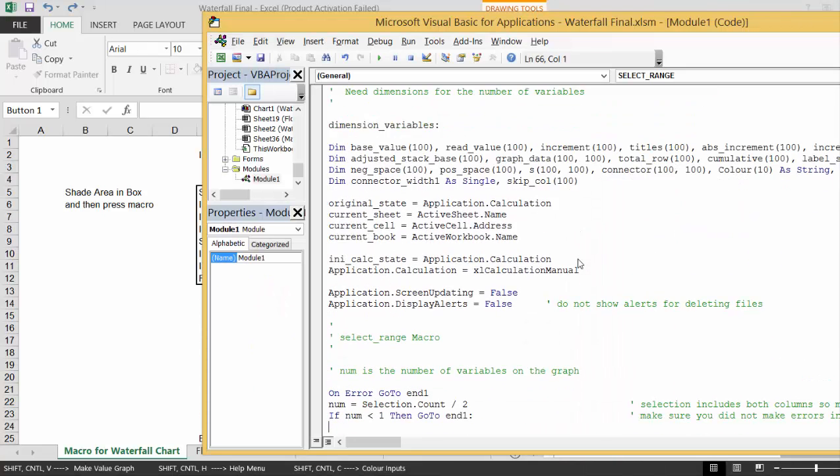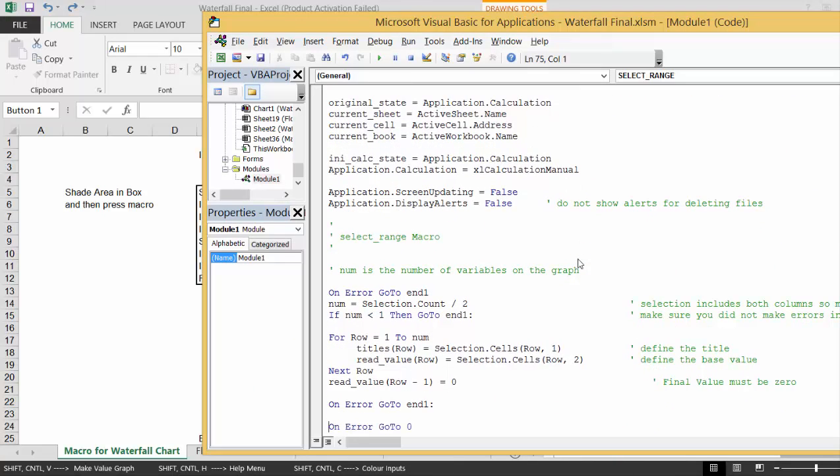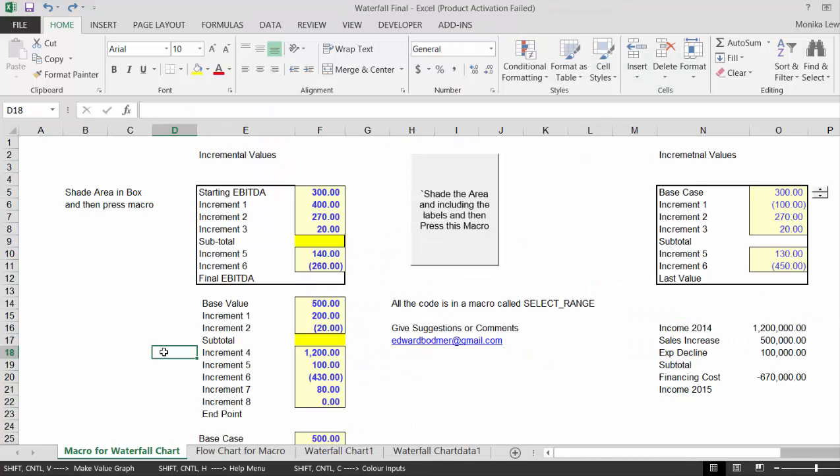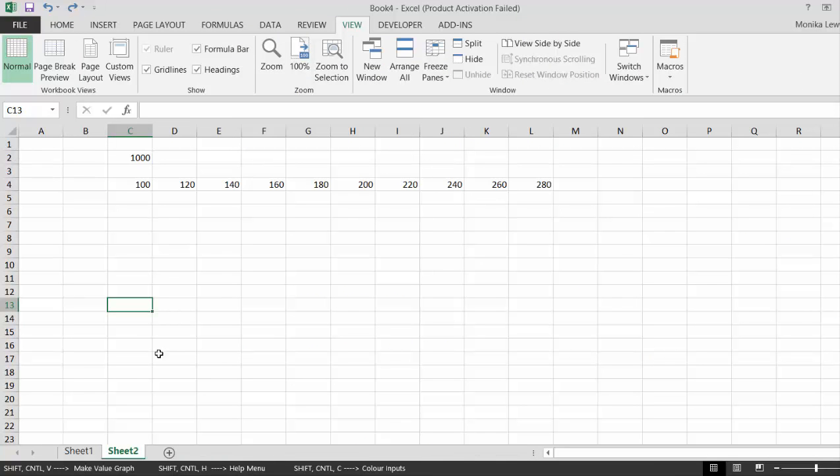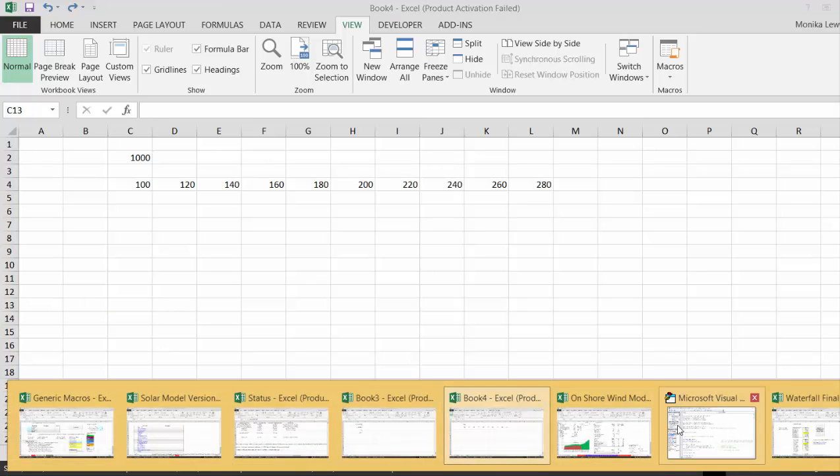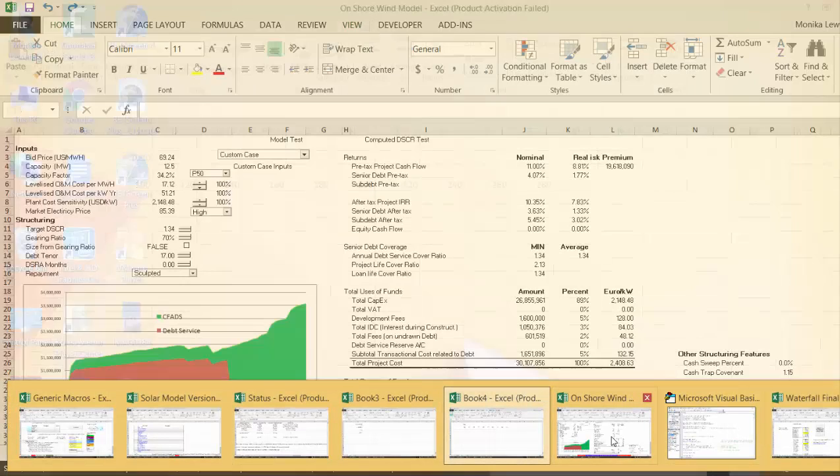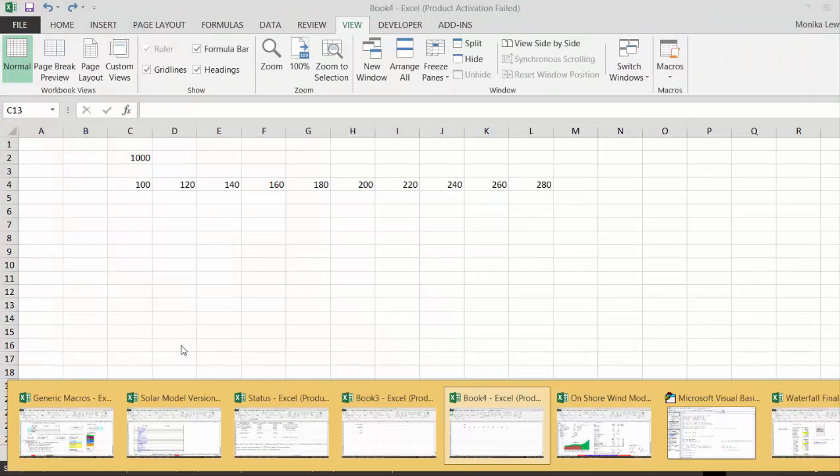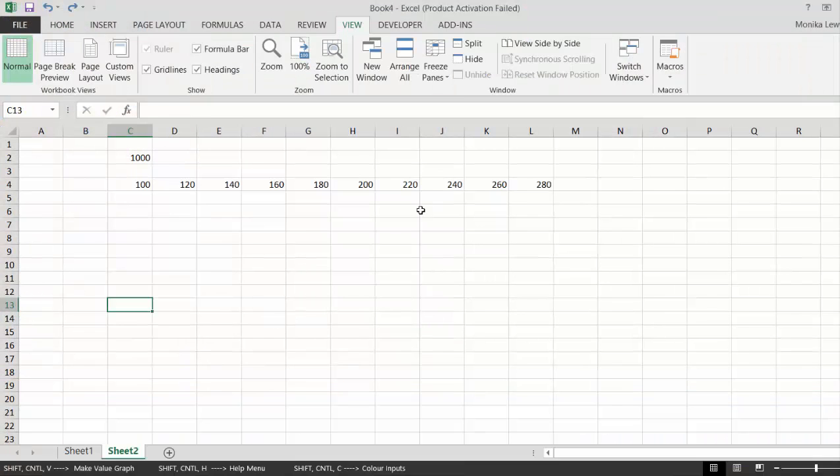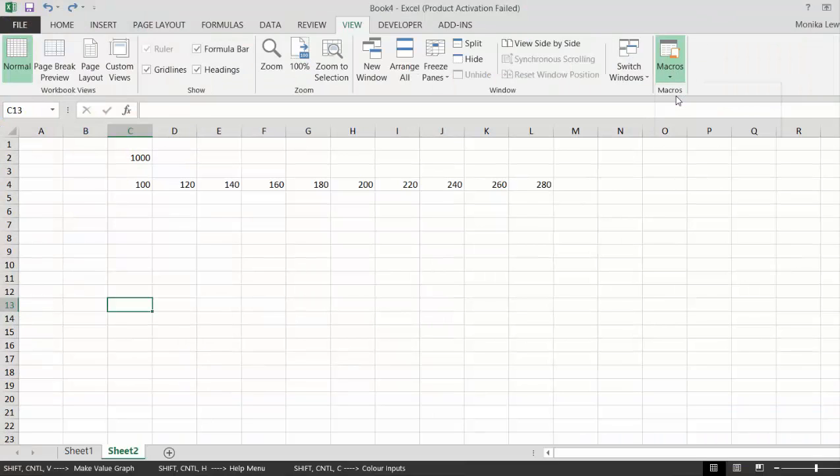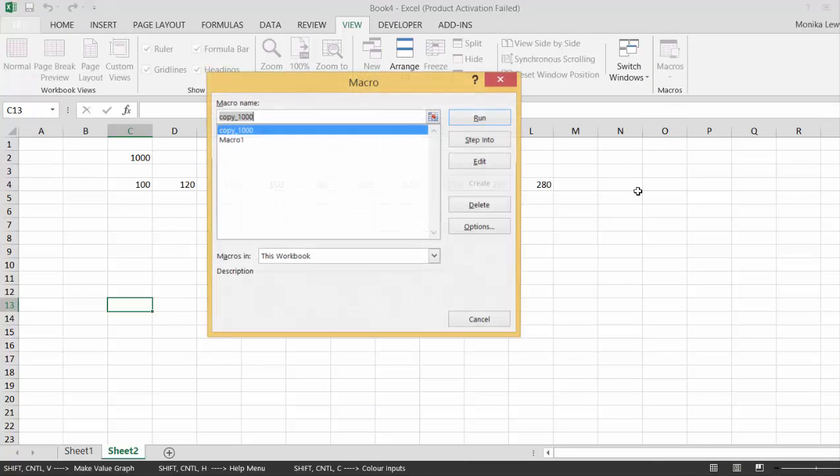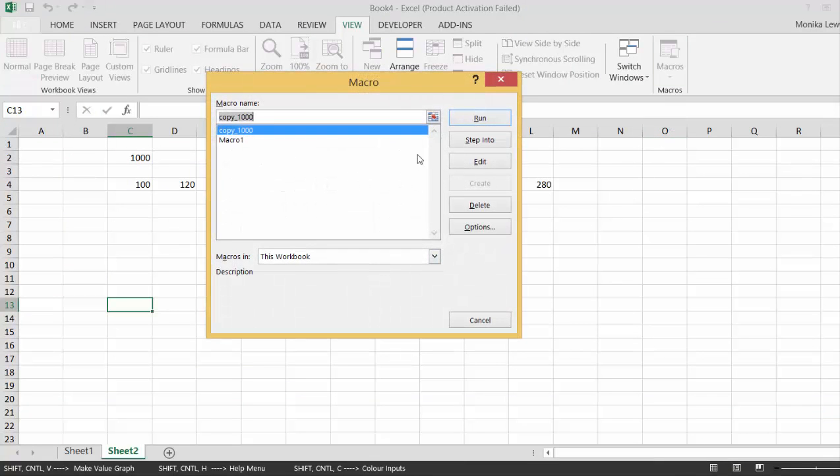Select range and selection. We just put selection equals selection times a thousand. Is it that easy? Maybe I'll have to get rid of this thing.